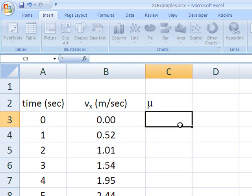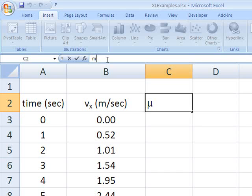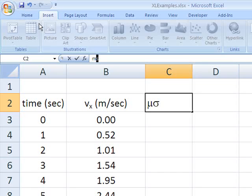So there's our mu. If we wanted a mu sub S. Now, it is now putting everything in the symbol font. We'll select that S.